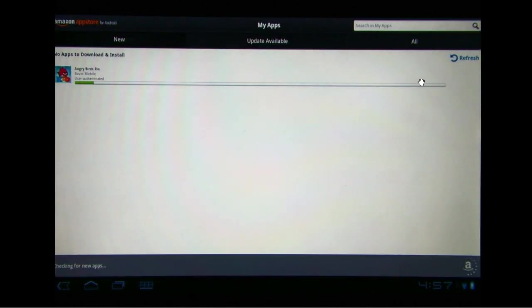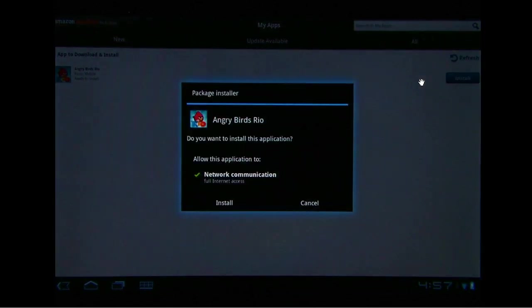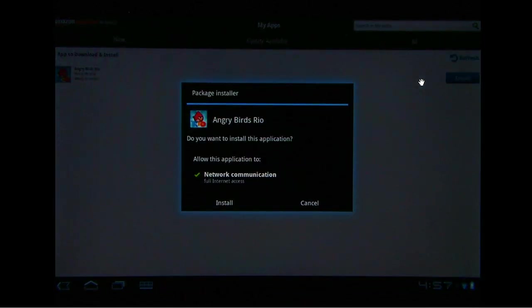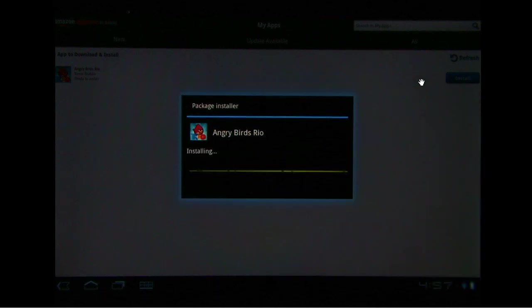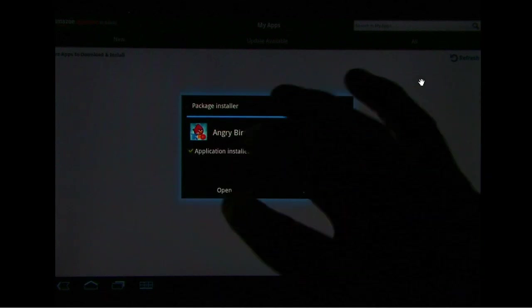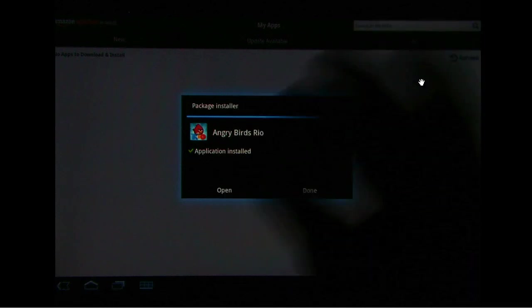It's going to download it. We'll go ahead and install that. And we're going to fire up Angry Birds Rio.